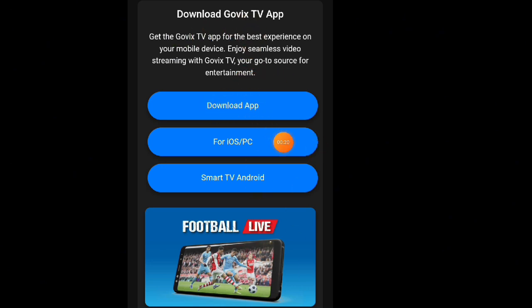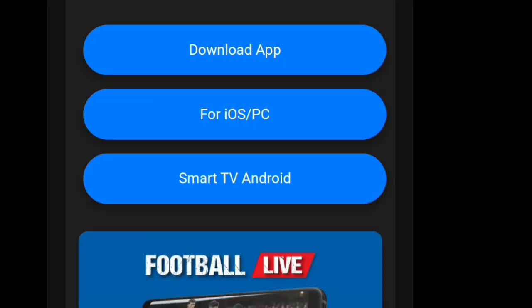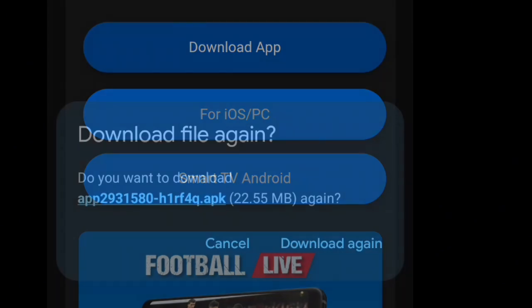On this page, you'll find two methods — one for Android devices and another for iOS and PC users. Let's start with the method for Android users. If you have an Android device, like a Samsung phone, click the download button for the Android app.